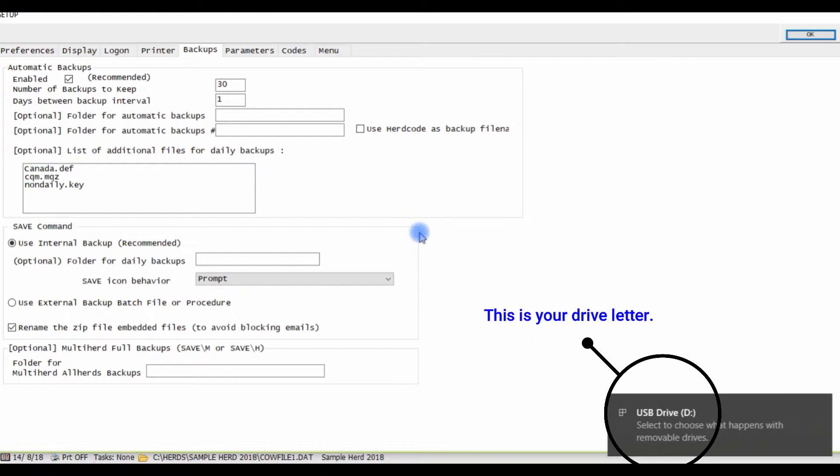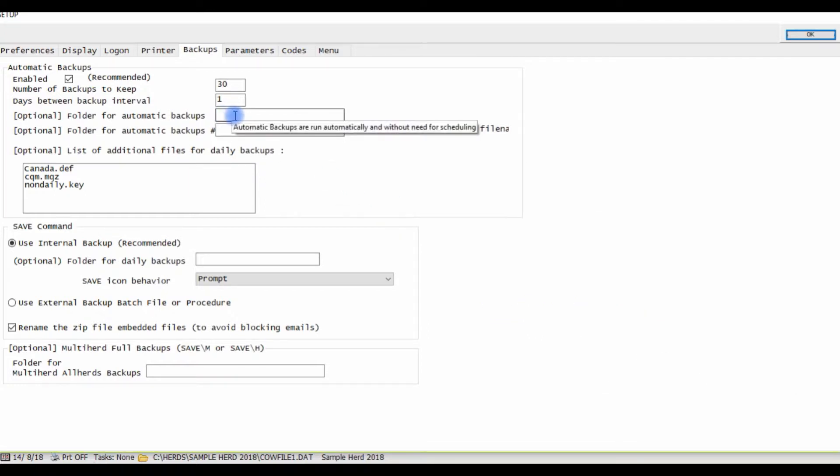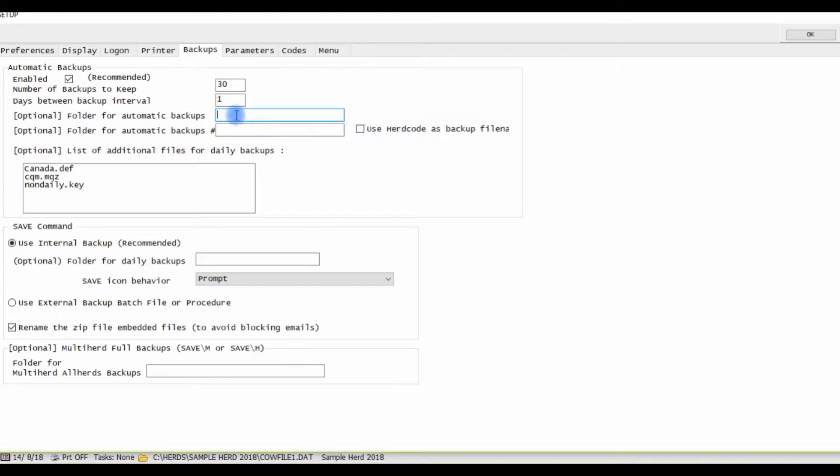So if we go back into Dairy Comp under setup and go to the folder for automatic backups, here we would put D with a colon.